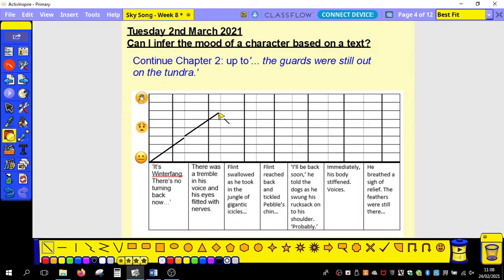His emotions are rocketing up. Then: 'Flint swallowed as he took in the jungle of gigantic icicles.' If you swallow, it's because you're really, really nervous. So I'm thinking Flint is probably reaching about peak fear here.